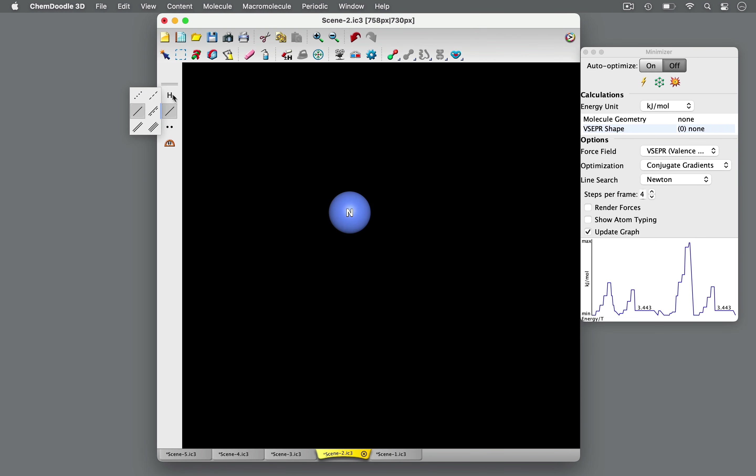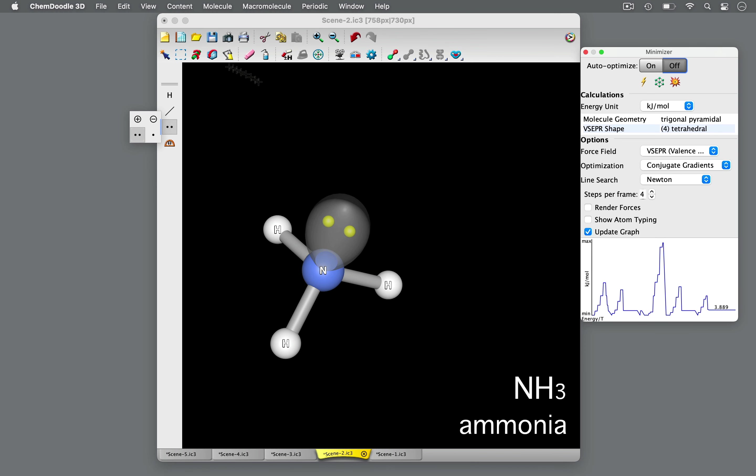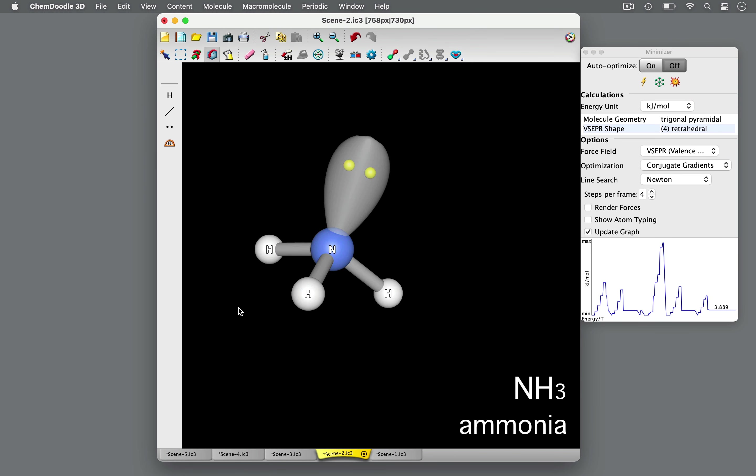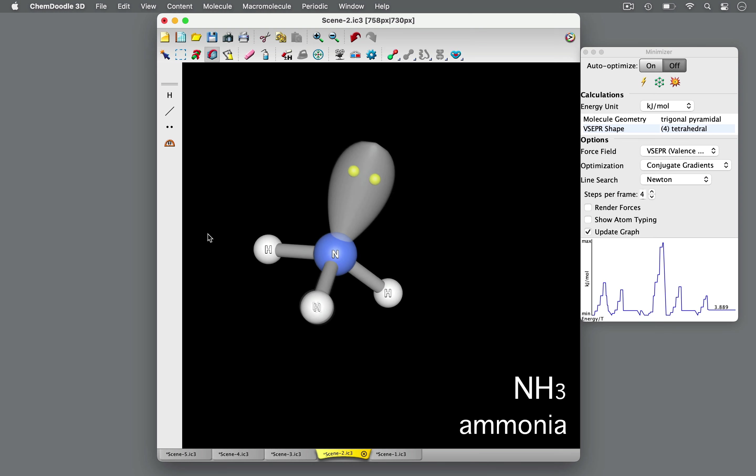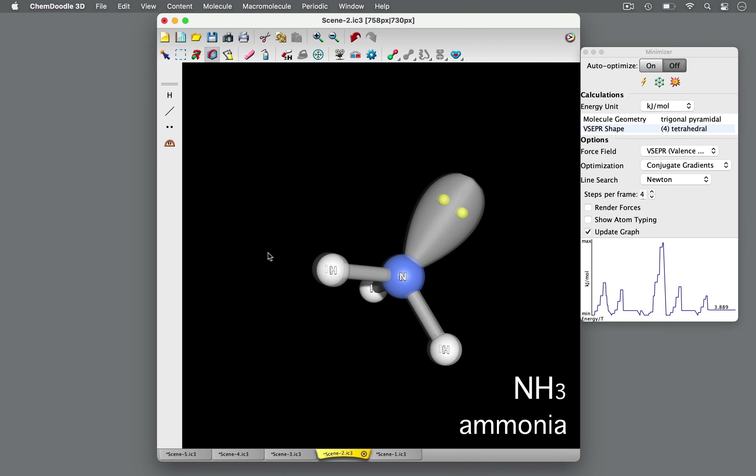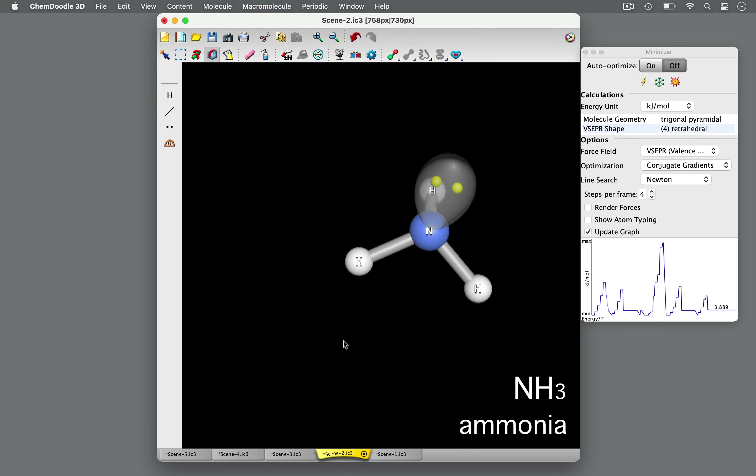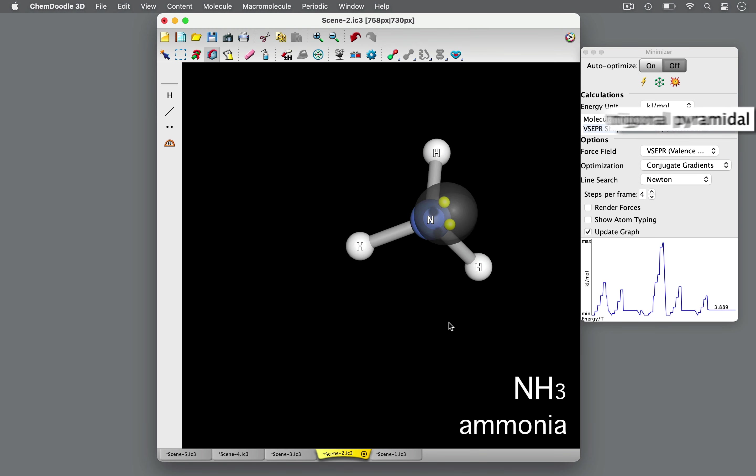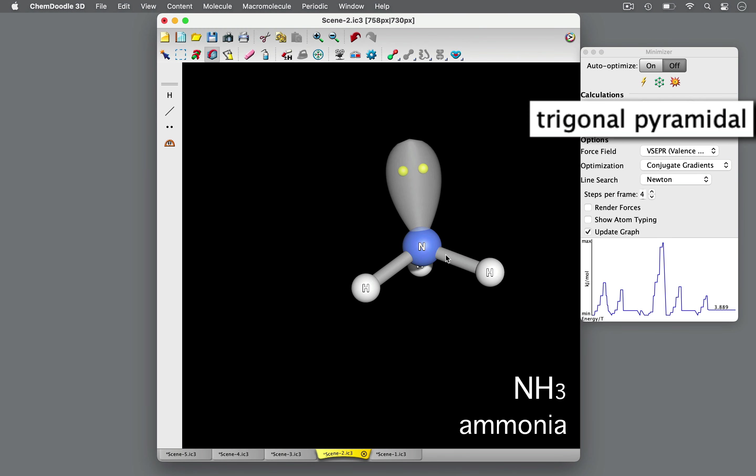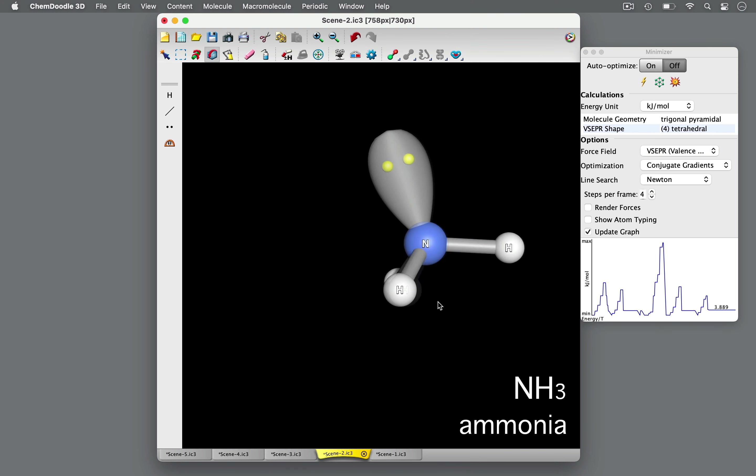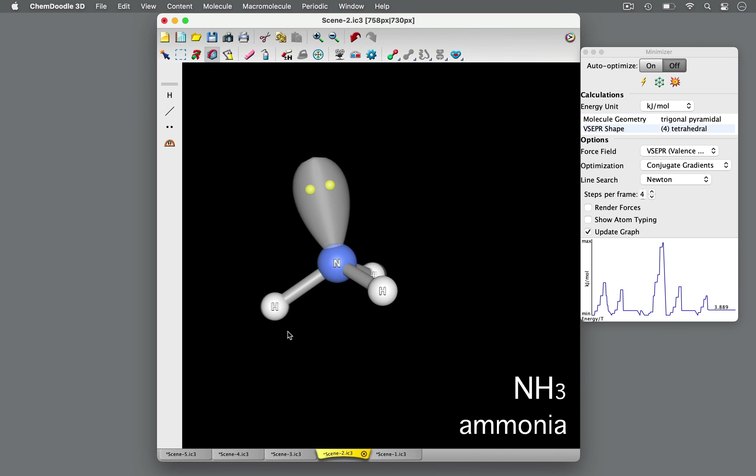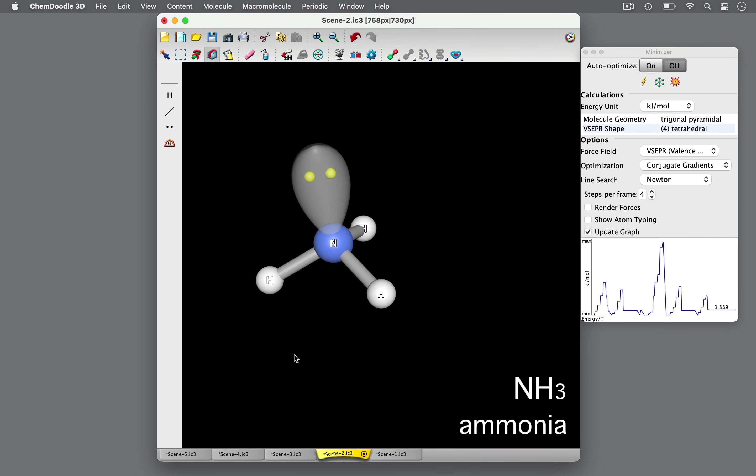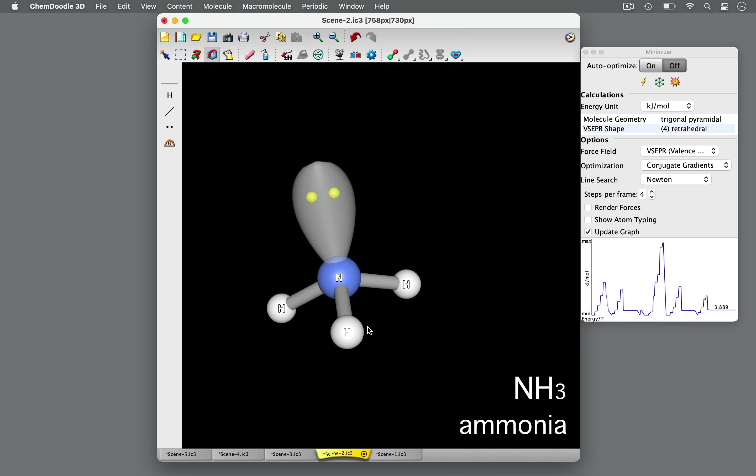What if one of the bonds was a lone pair? Let's consider ammonia. Nitrogen, the central atom, is bonded to three hydrogen atoms and has one lone pair for a total of four domains of high electron density. Therefore, VSEPR theory predicts that ammonia will adopt a tetrahedral shape with a trigonal-pyramidal geometry. Ammonia has a tetrahedral basis, so its bond angles are similar to 109.5 degrees.